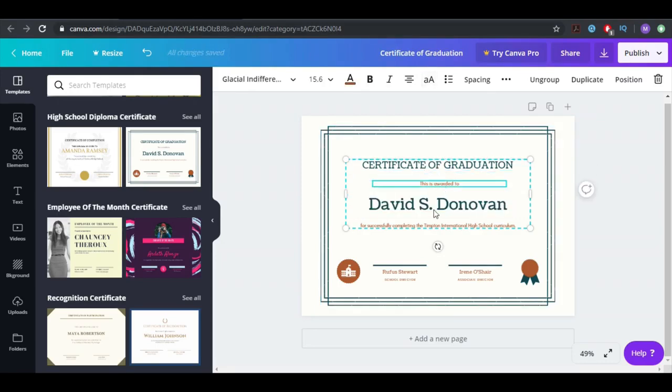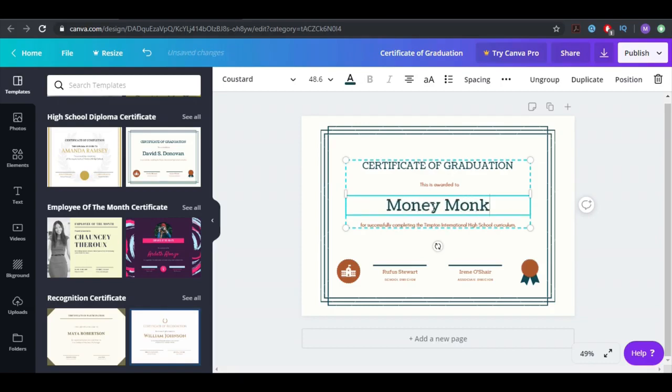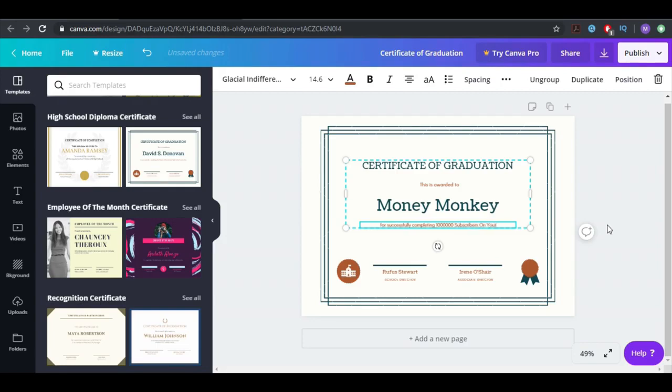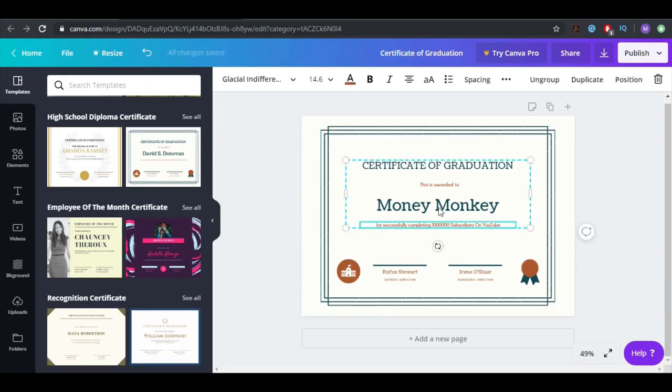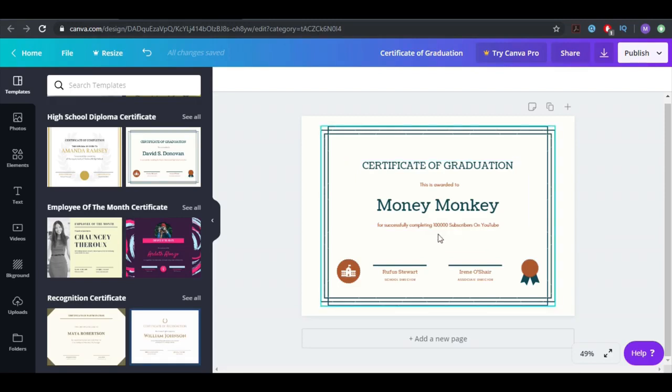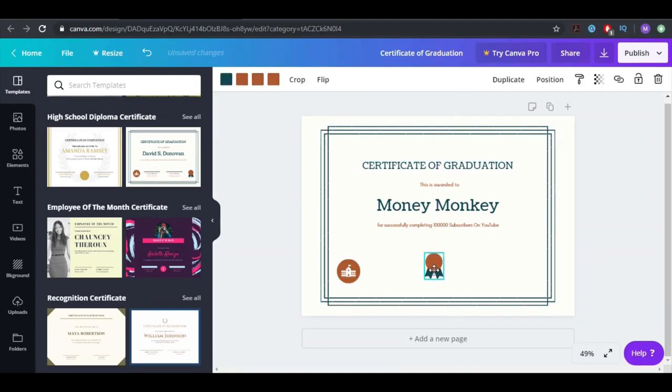Simply amazing. You can write your certificate of graduation. You can do like 'is awarded to Money Monkey for successfully completing 100,000 subscribers on YouTube.' I'm just kidding guys, but one day I hope to get something like this. Let's do 100,000. I don't have these kinds, I wish I had this amount of subs. Maybe one day I'll have it and I'll look at this video and I'm going to laugh. But you can do this, and you can change this, put this up to make this one bigger.